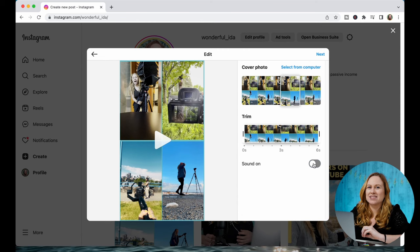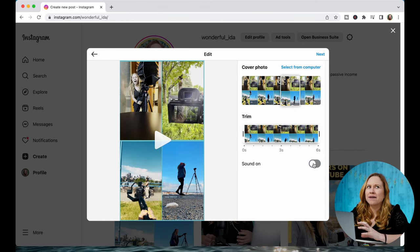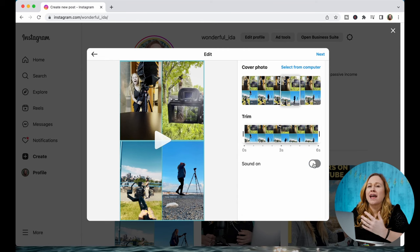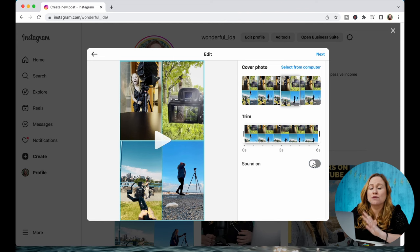However, there are a lot of limitations to this. You can't add any trending music and you're not able to add any text to your Reel. However, if you create your Reel on your computer and you don't want to add any additional music and you want it to post instantly, this is going to be really good for you. Otherwise, if you want to add trending music, sound effects, or text on top, I suggest not doing it this way.